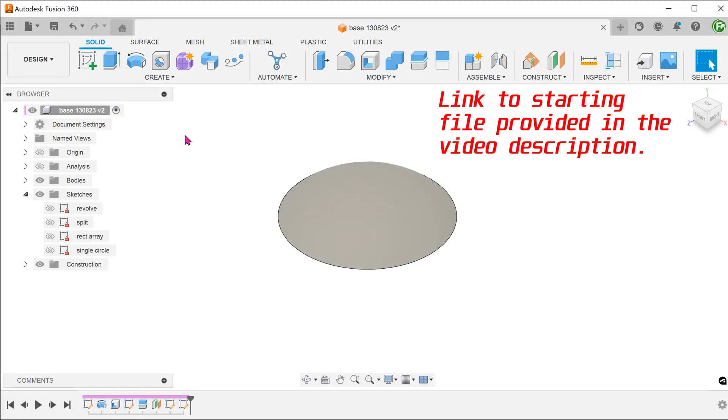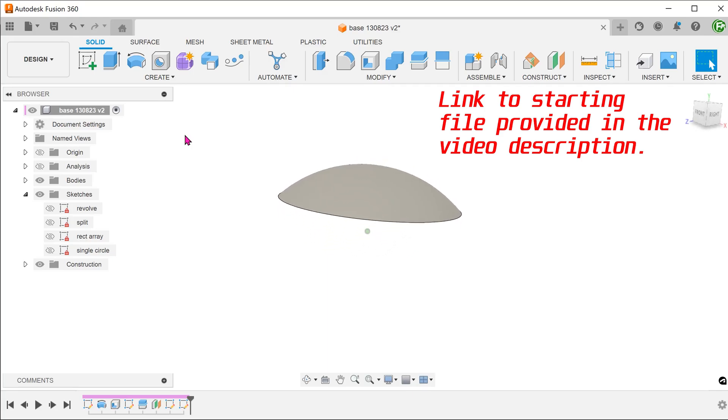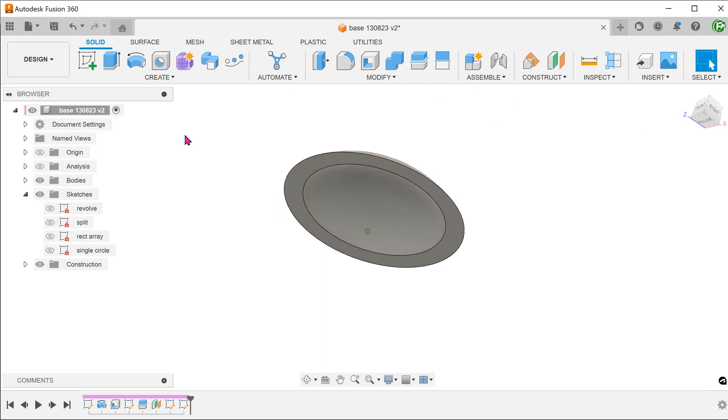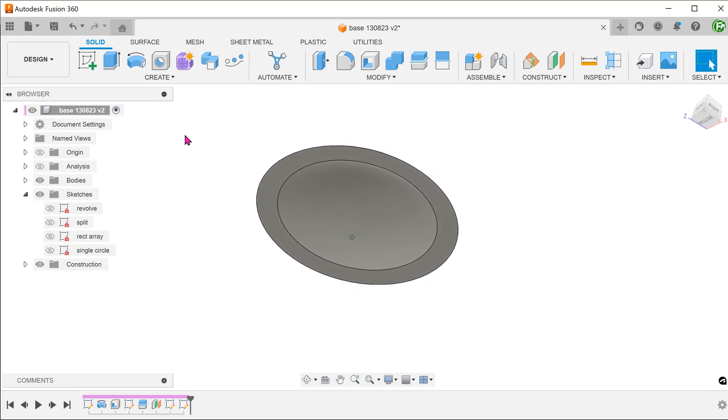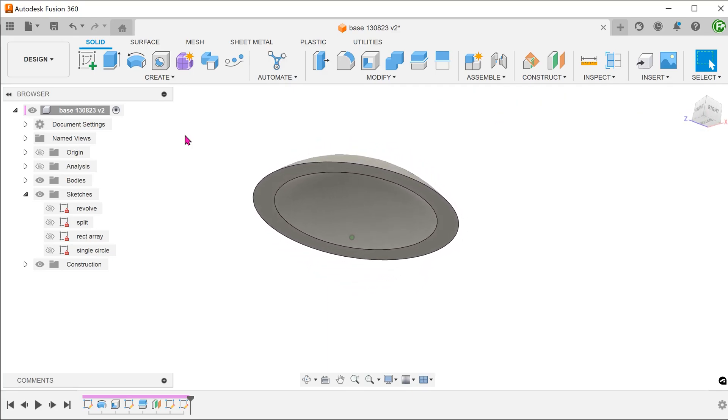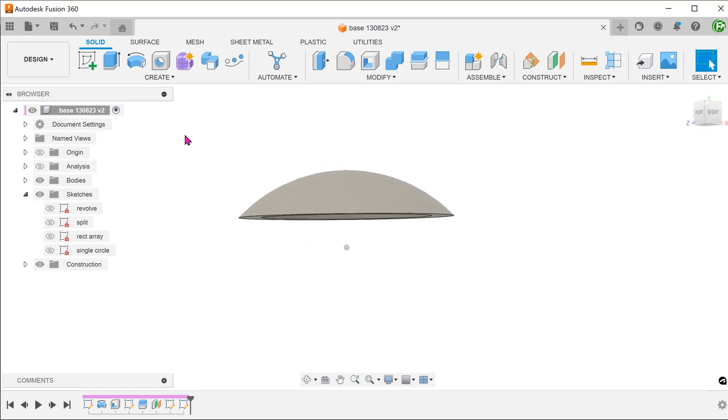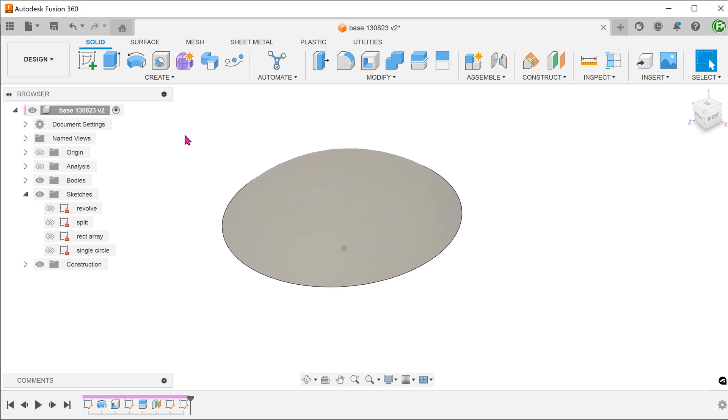I'm going to start with this body here. This was created by cutting a sphere and splitting off the top. For the first half of this video, I will be talking about problems with using the emboss command. If you are not interested in that, feel free to skip to the proposed solution using the timestamp.